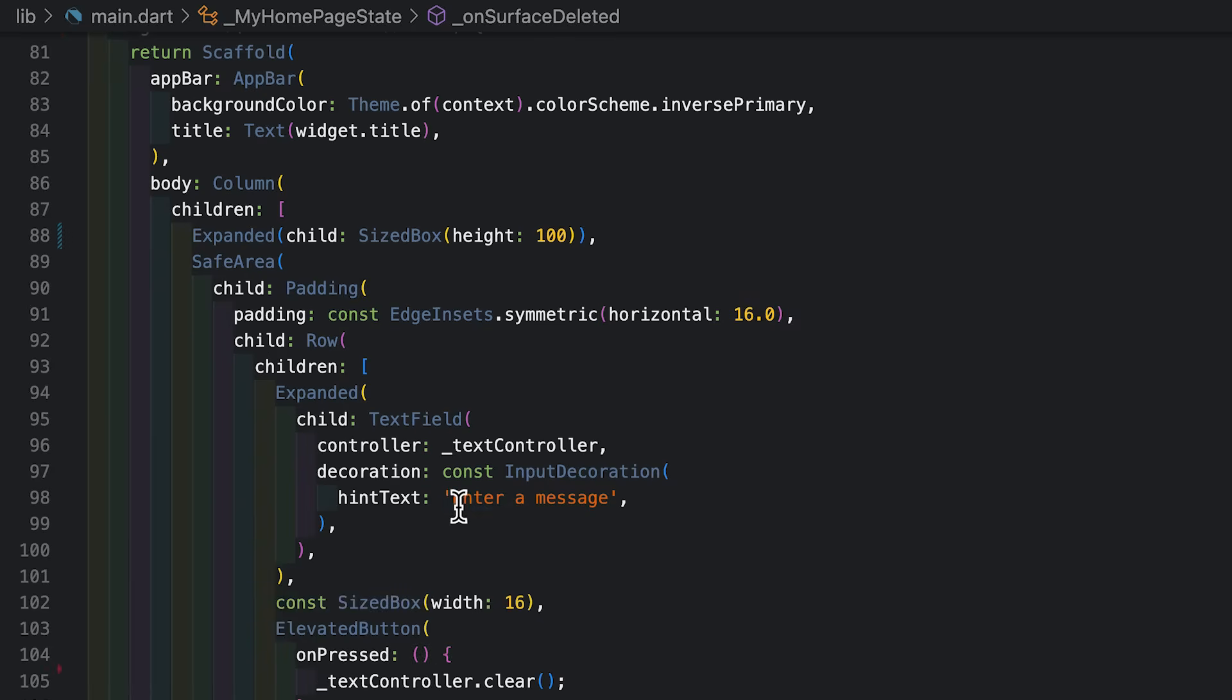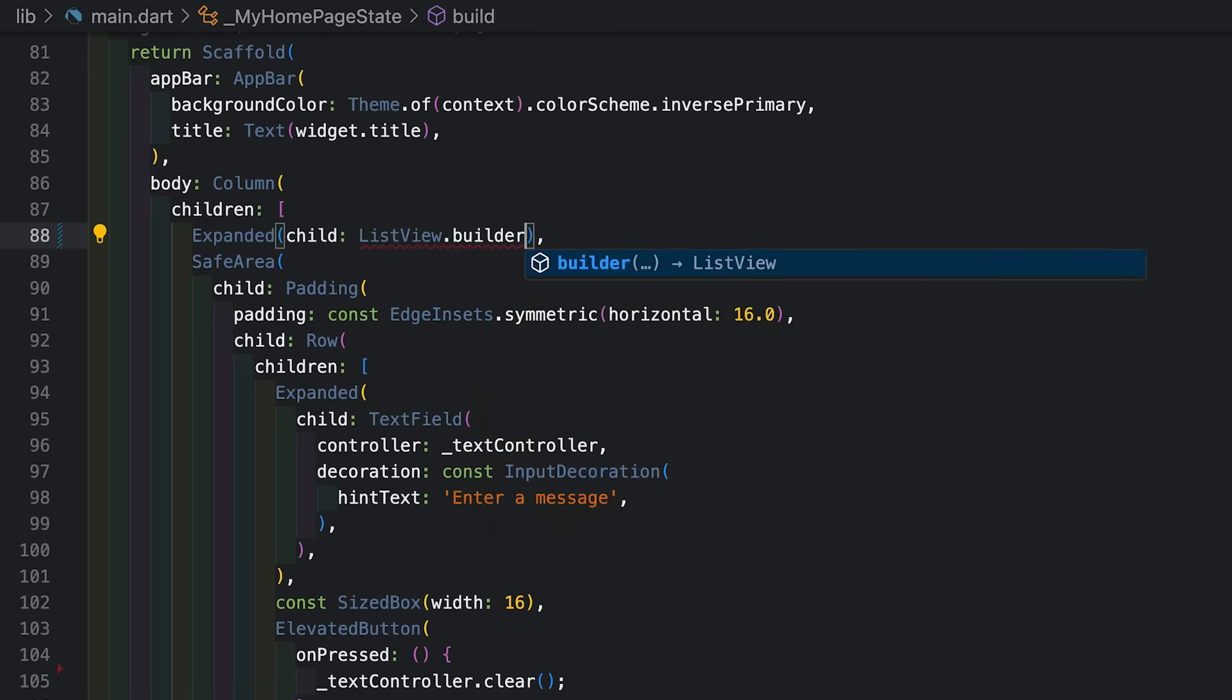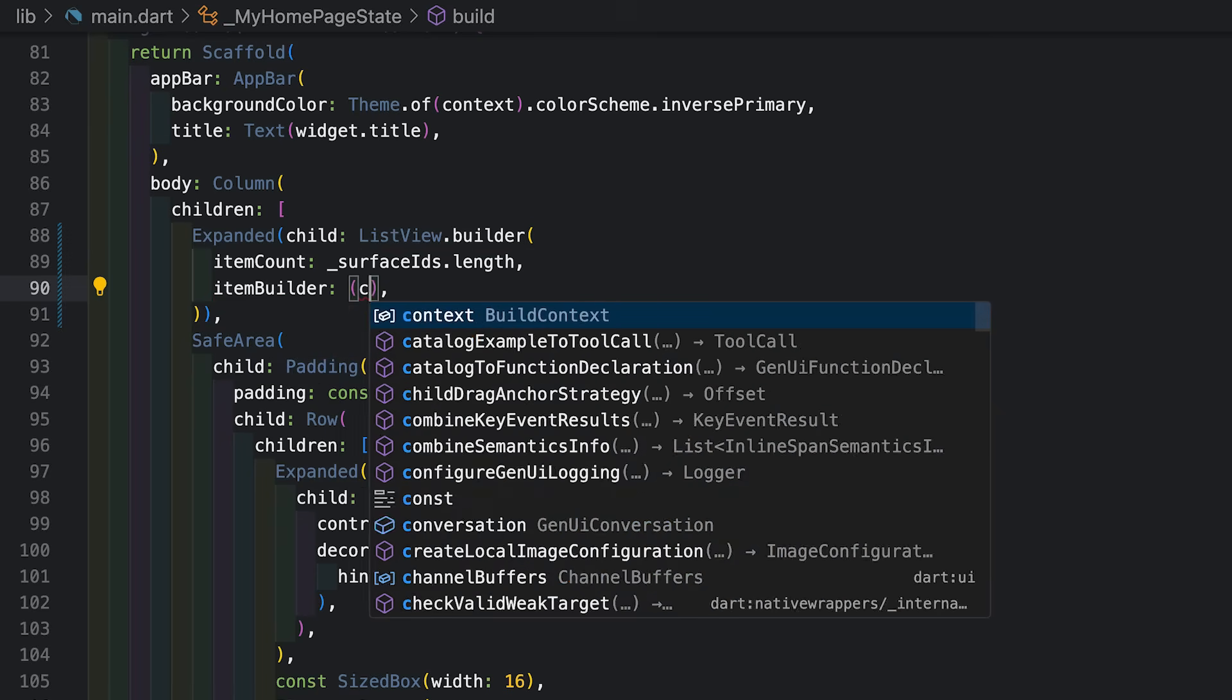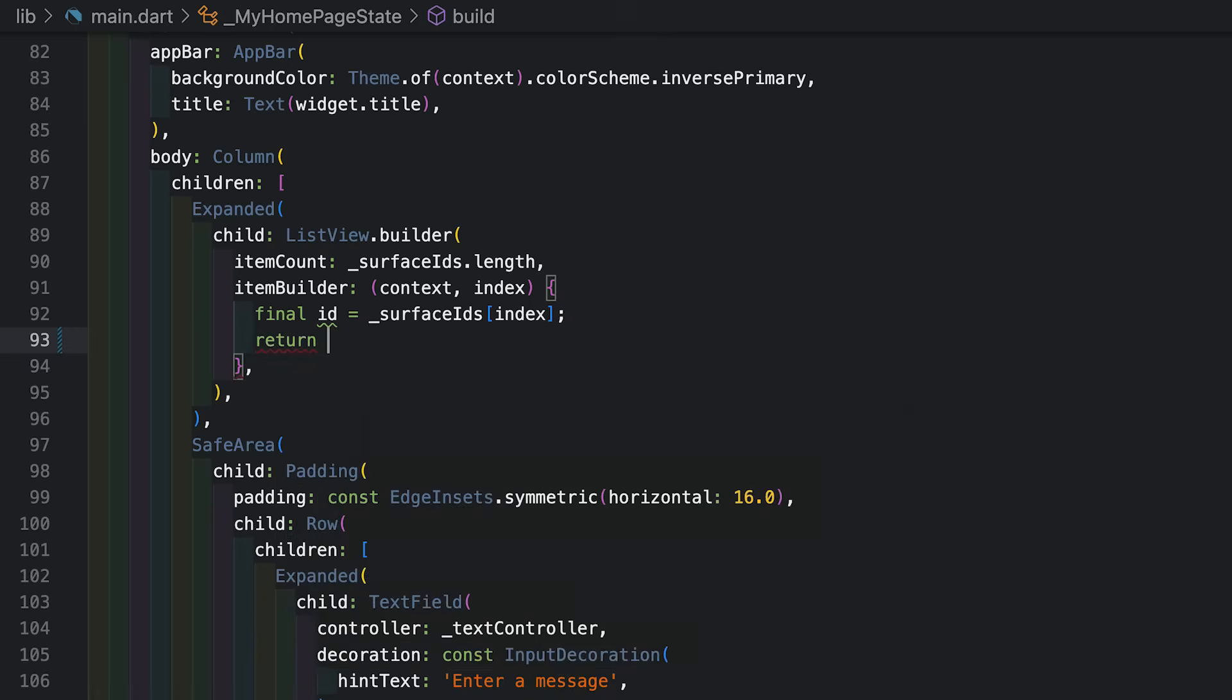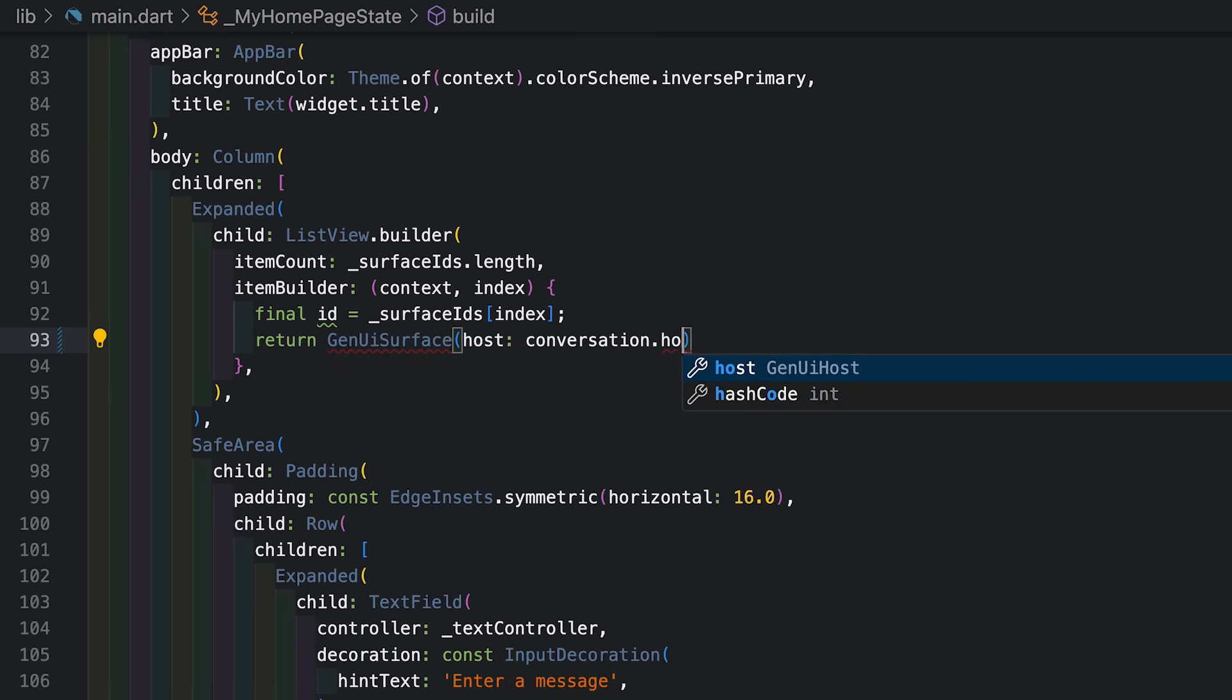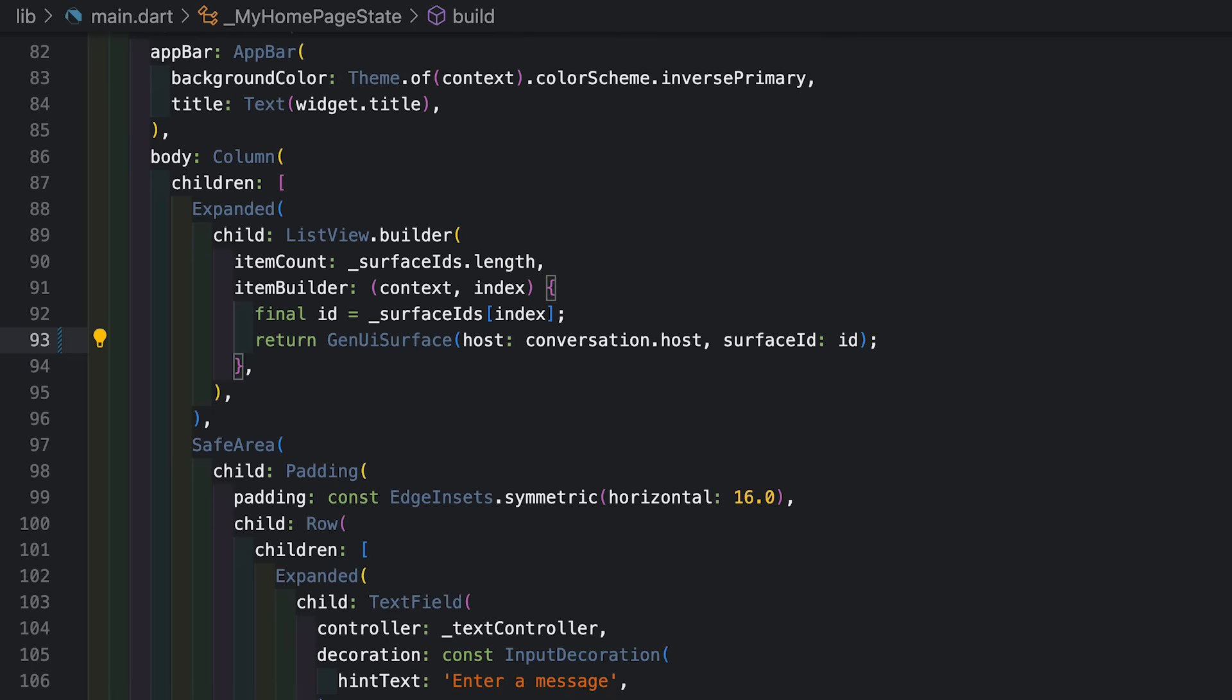All right. So down here, I've got the UI for my application. What I need now is to display the UI generated by the agent. So I'm going to go up here to where I have an expanded, I'm going to get rid of this size box that's just a placeholder in here, and I'm going to put in a list view. So for the item count, I'll give it the number of surface IDs. And for the item builder, I'm going to build a new kind of widget called a GenUI surface. A GenUI surface is the widget that represents a single chunk of UI created by the agent. So when the agent decides it wants to make one of those catalog items that I gave it before, it's going to create a surface and I can use the GenUI surface widget to display that UI. So it needs to know which conversation is hosting this particular UI. That's the first parameter. And then it needs the surface ID for the surface that it is meant to present.